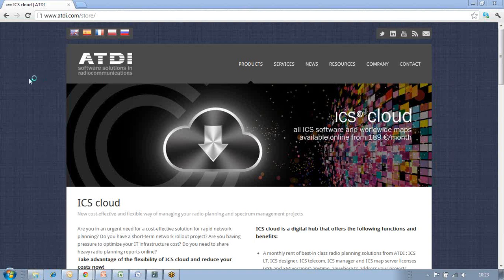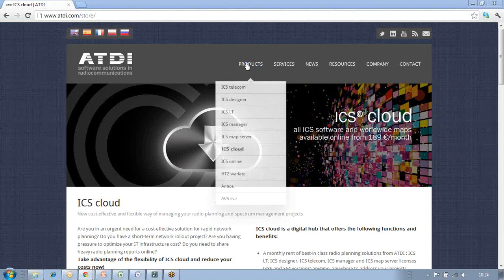Hello and welcome to this latest ATDI presentation, today focusing on ICS cloud. ICS cloud has just been released and is a set of products and services that will bring you more flexibility and a very cost-effective way of managing your radio planning and spectrum management projects. You can find extensive information about ICS cloud on the ATDI website under Products and ICS cloud.